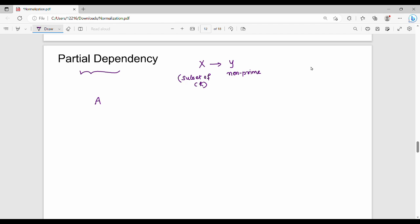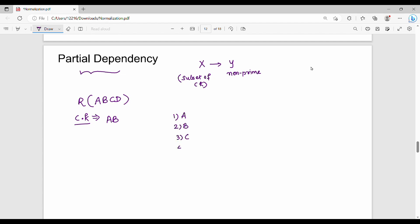So here is the example. I have a table — a relation of 4 different attributes: R of A, B, C, D. So A, B is my candidate key. The table has columns A, B, C, D.